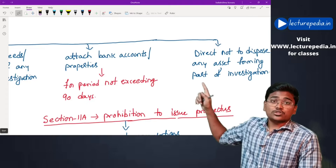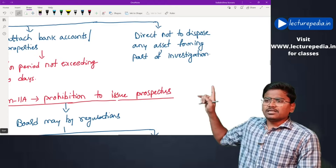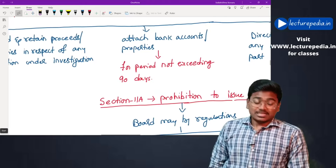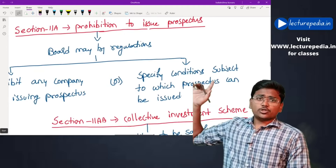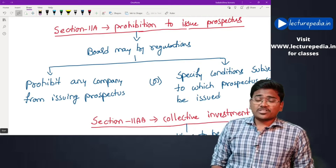SEBI can also attach bank accounts or properties for a maximum period not exceeding 90 days, and direct that no asset forming part of an investigation be disposed of. These are the types of orders that SEBI can pass.